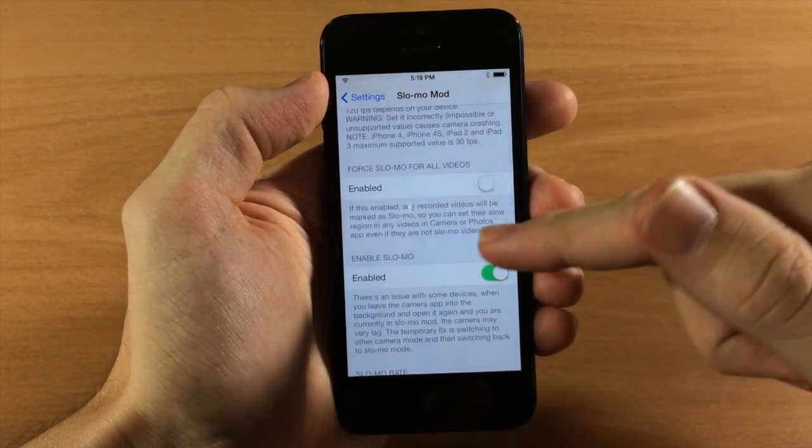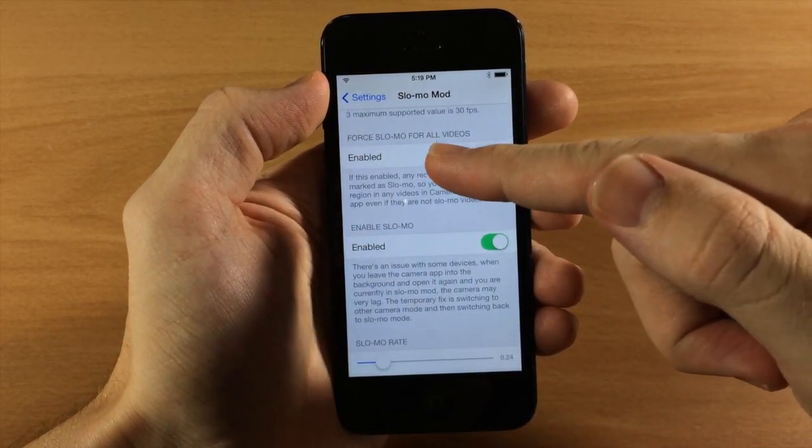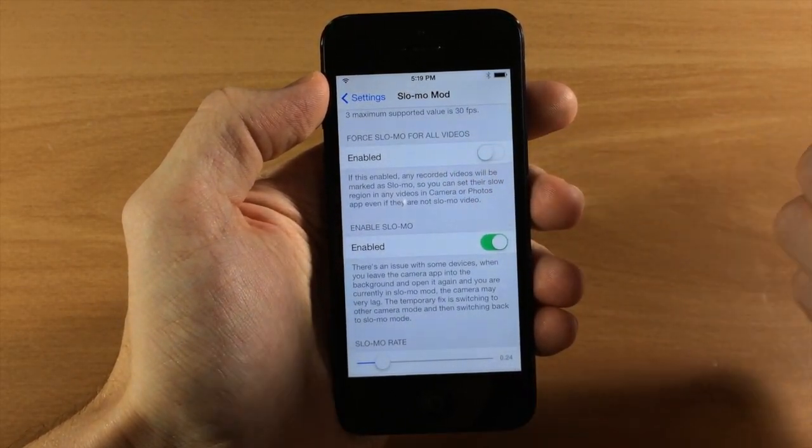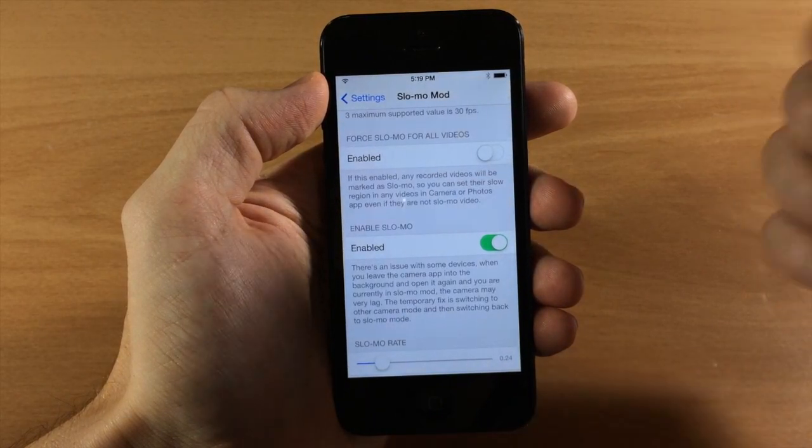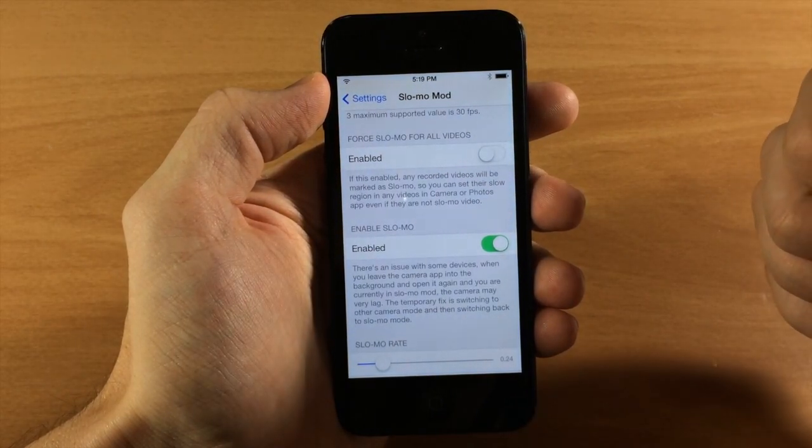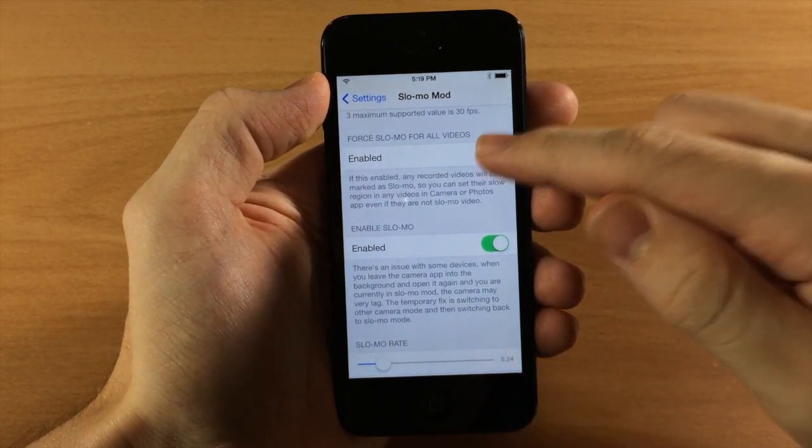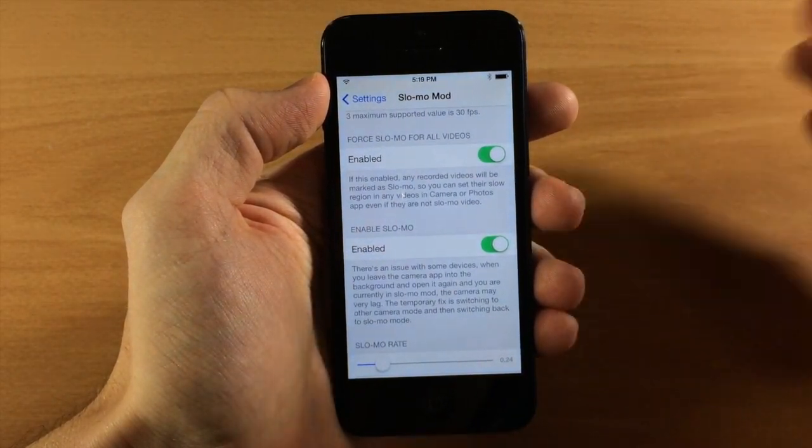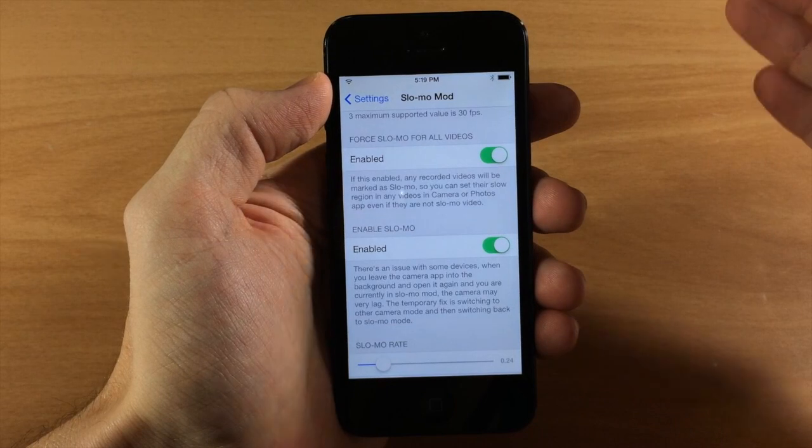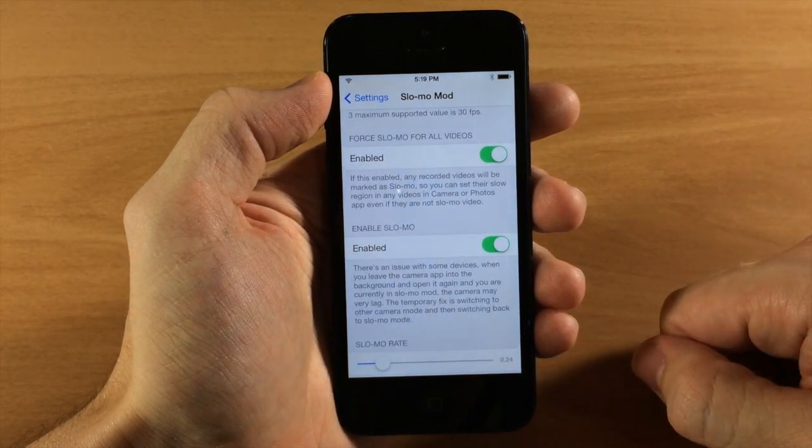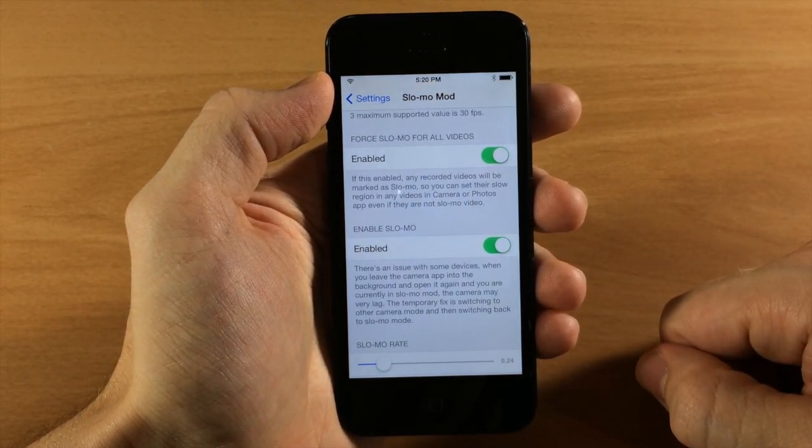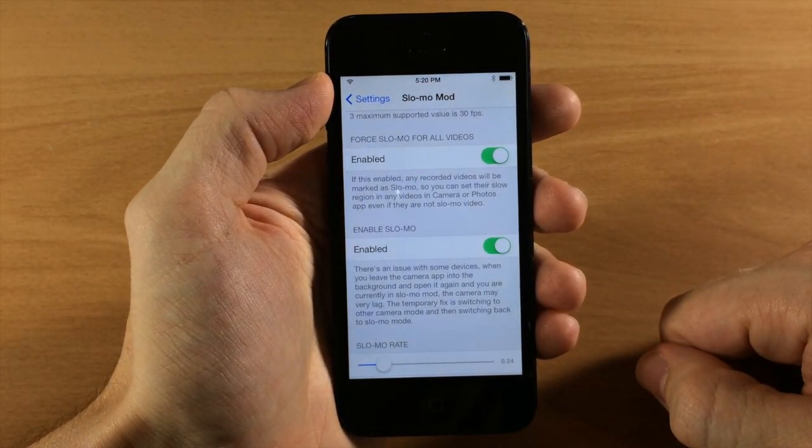Now right down here we have Force Slow-Mo for All Videos. So this is what I was talking about. I was showing you that slow-mo emblem. You can actually toggle this on. It's going to make all the previously recorded videos have the ability to be put into slow-mo.